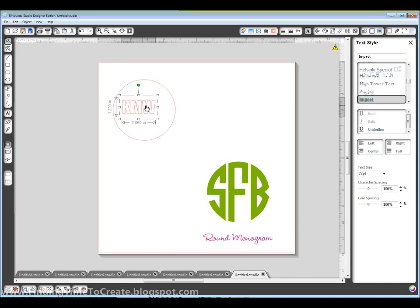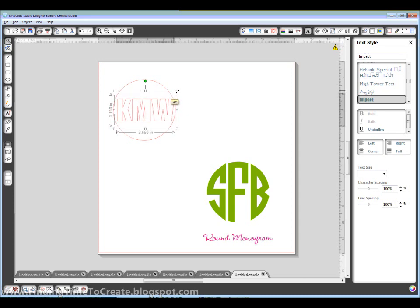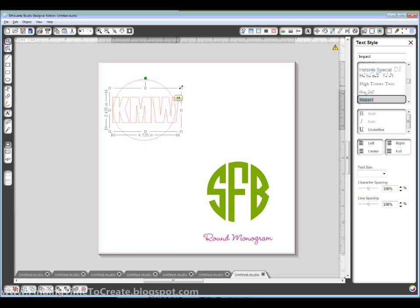Alright, so I'm going to kind of position that in the middle of the circle. I'm going to hold my Alt key while I drag the corner handles to make it all grow at the same time.